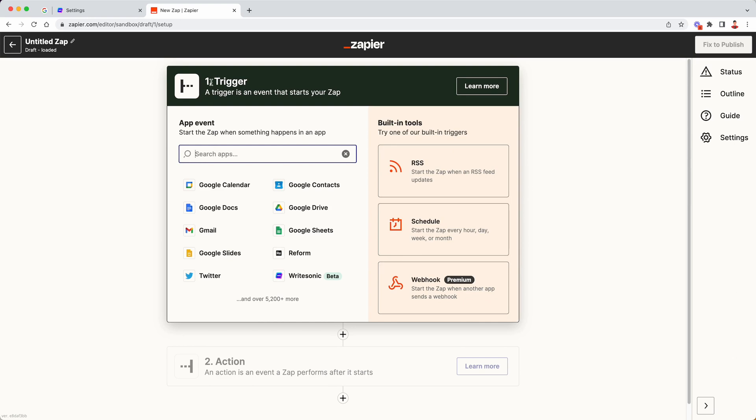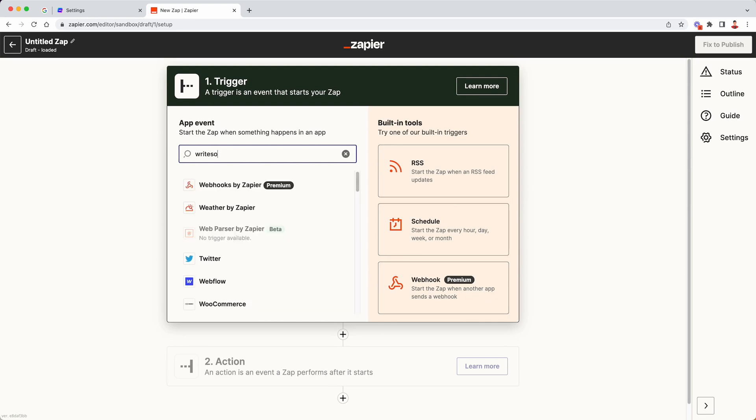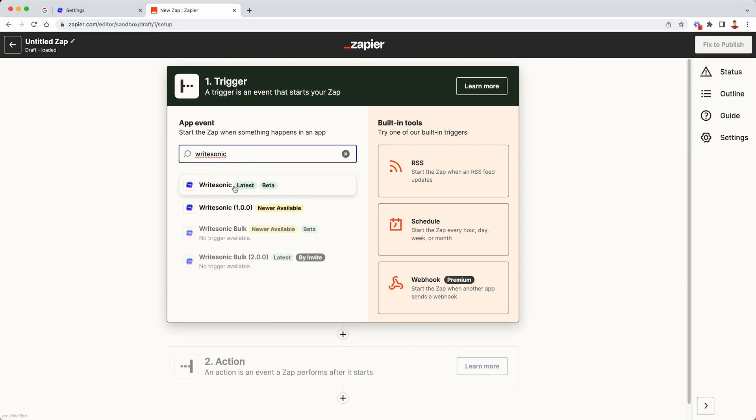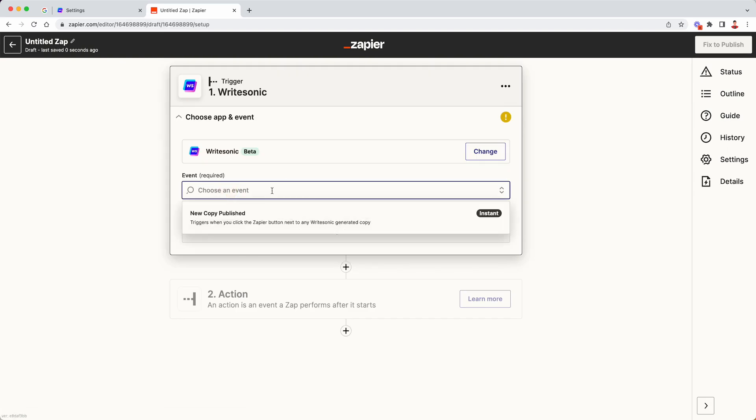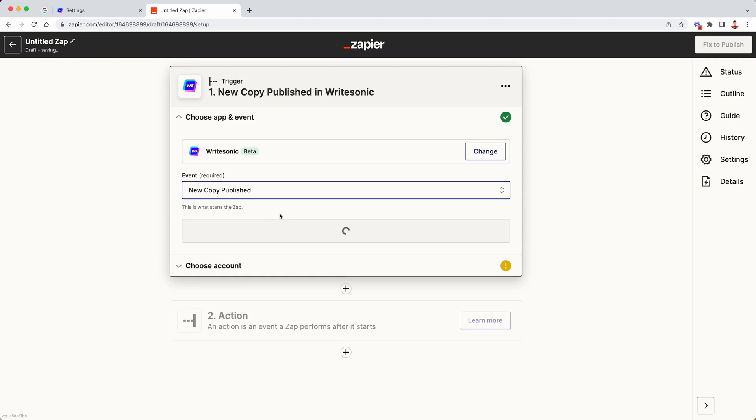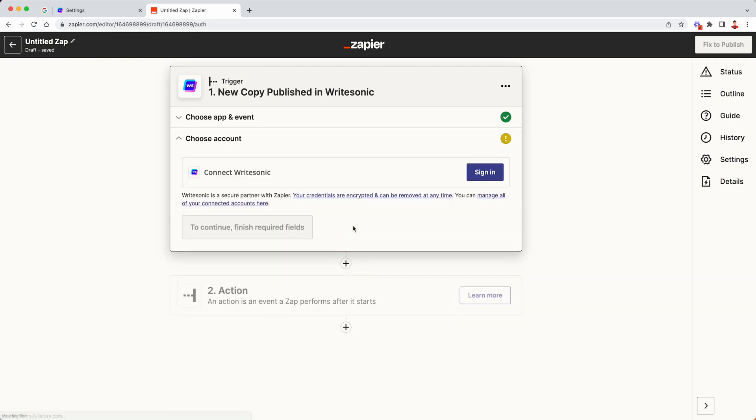Now in the first section where it says trigger, we are going to search for WriteSonic. I'm going to select the first option over here called WriteSonic latest beta. Next in the event, I'm going to choose new copy published. Click continue.